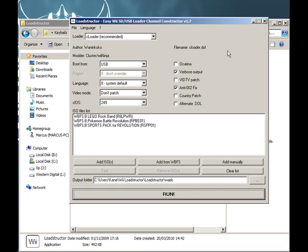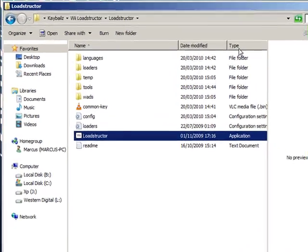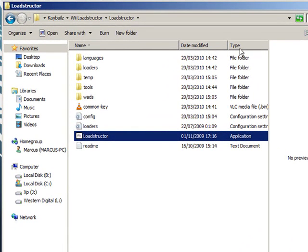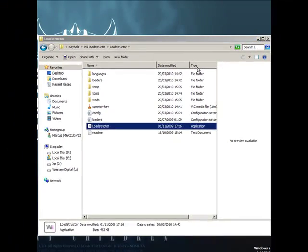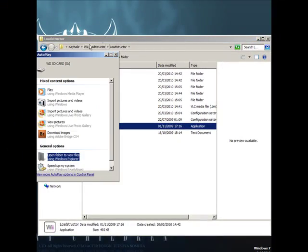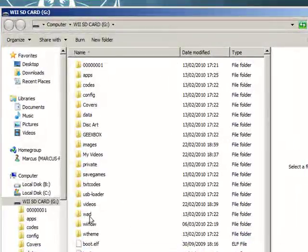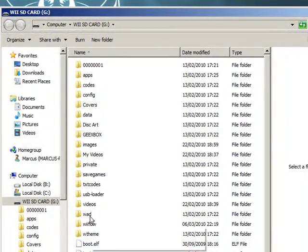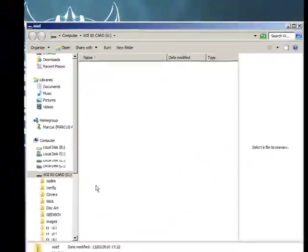Once that's done, get your SD card from your Wii and plug it into your computer however you do that. If you haven't made a WAD folder in the root of your SD card, I suggest you make one now.